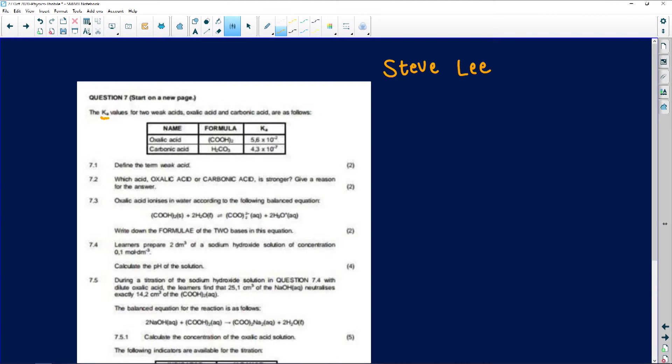Question 7 is about Ka — the minute you see Ka, think acids and bases. The Ka values for two weak acids, oxalic acid and carbonic acid, are given. When talking about weak acids you need to know where they come from. Going back to Grade 11, we learned about the Lowry-Brønsted and Lewis theories — these theorists discussed weak and strong acids, how some acids ionize completely while others don't, and which indicators to use.